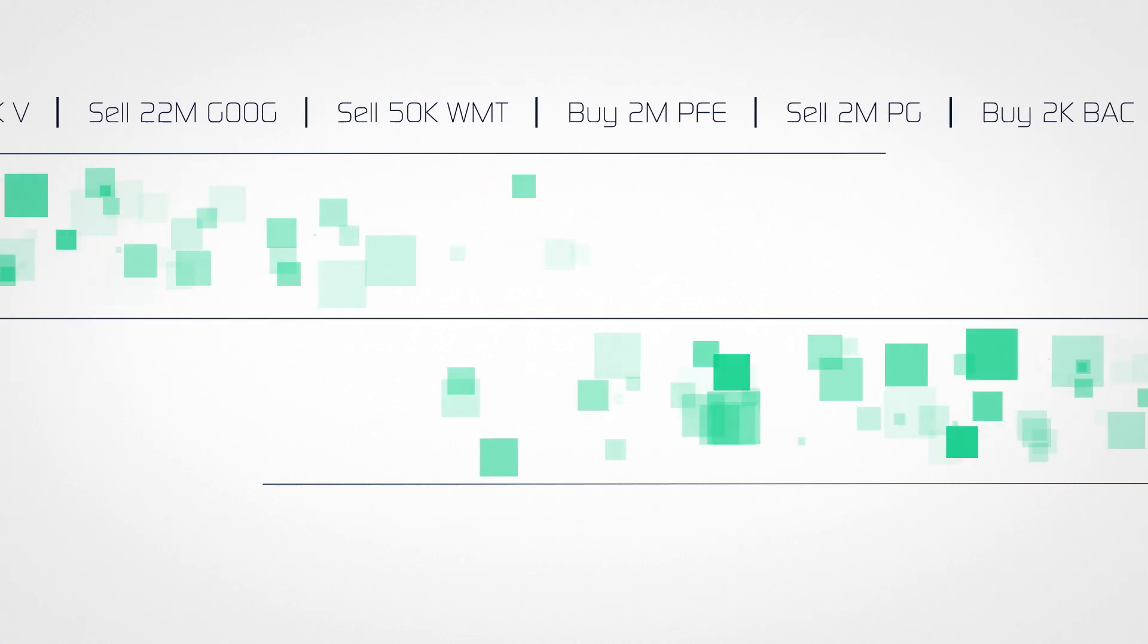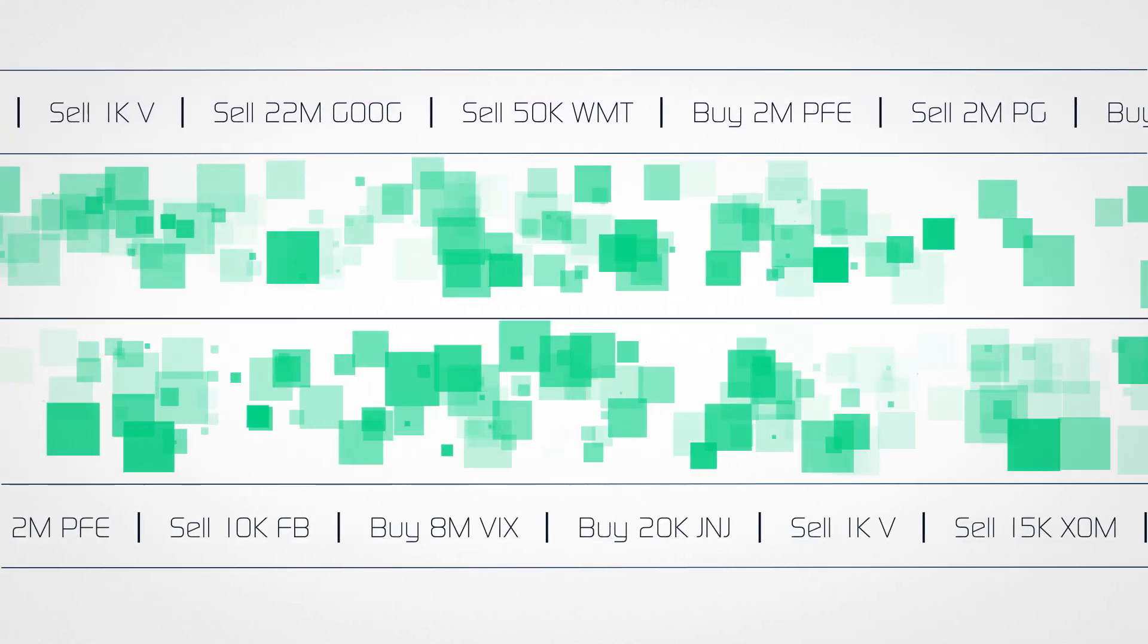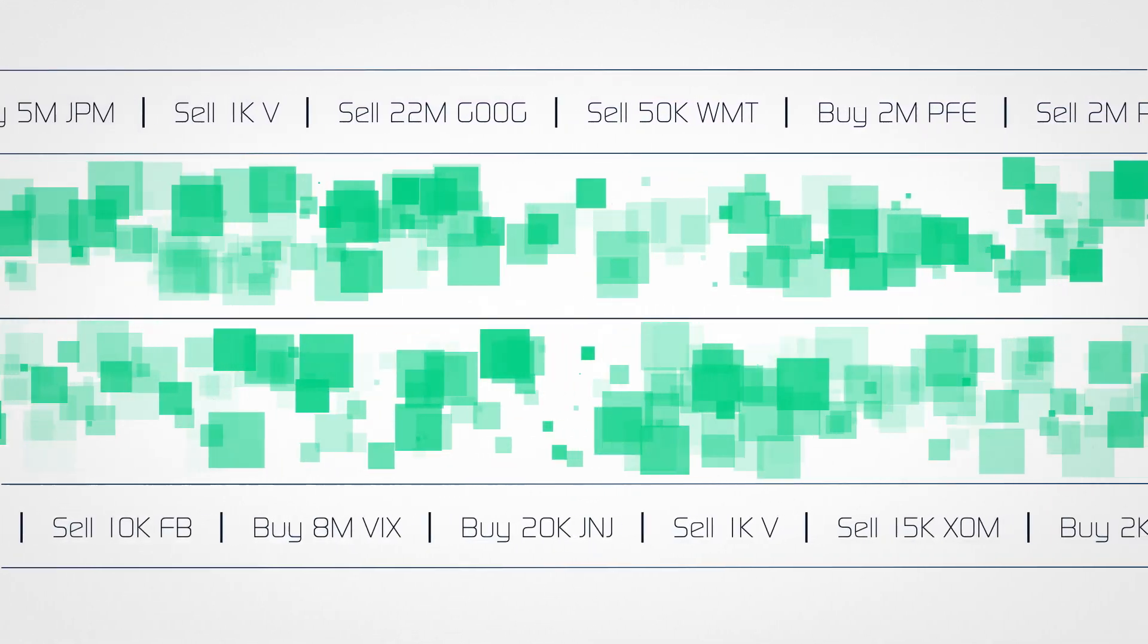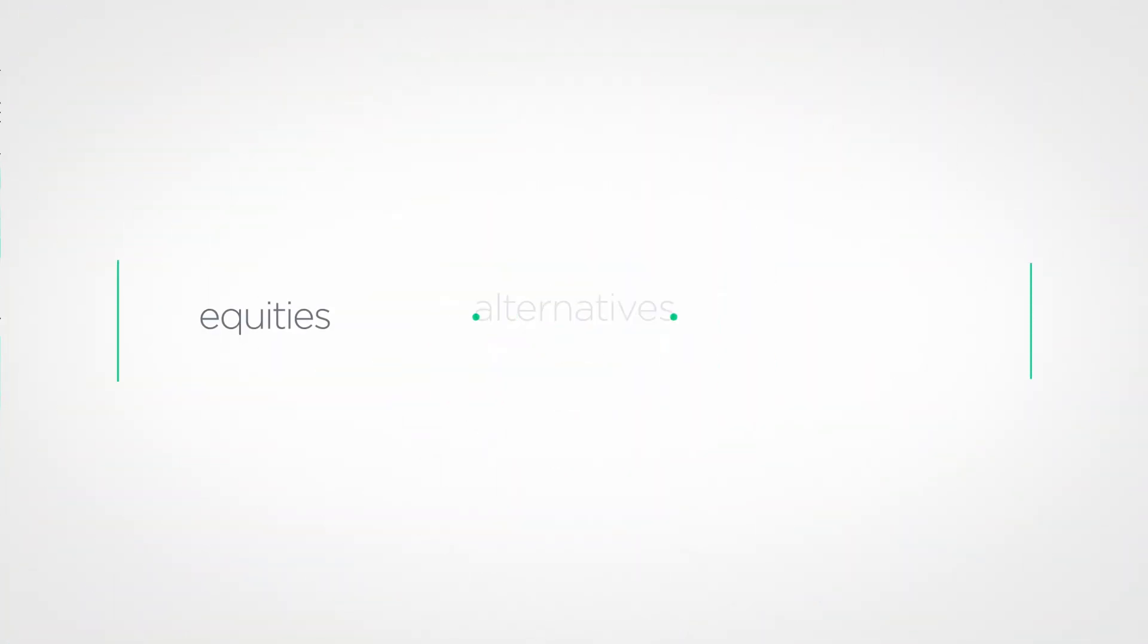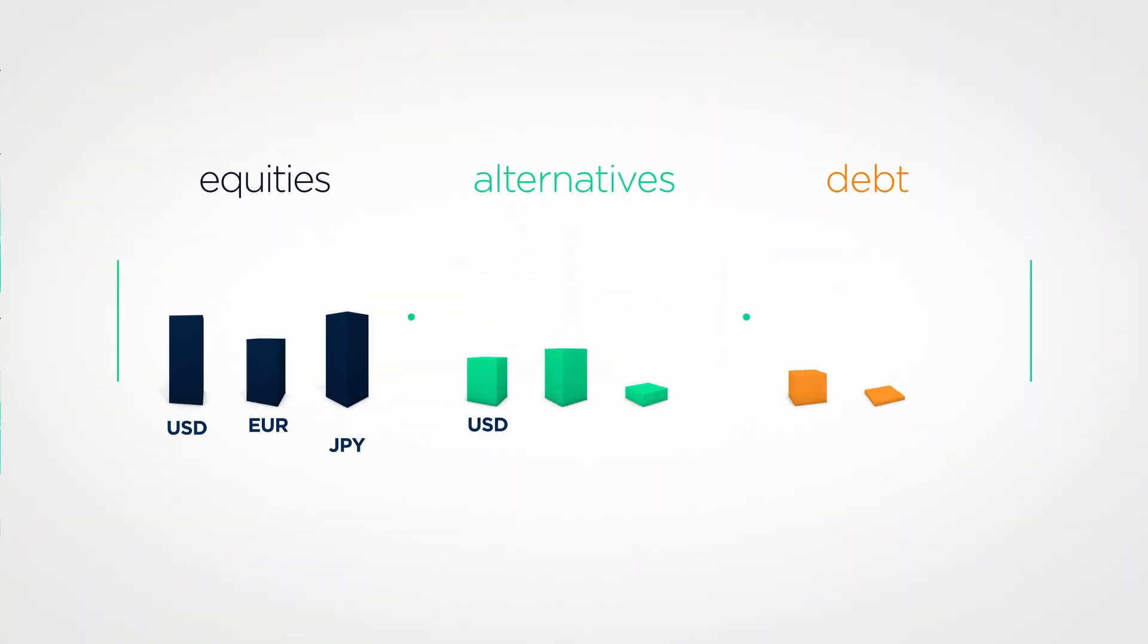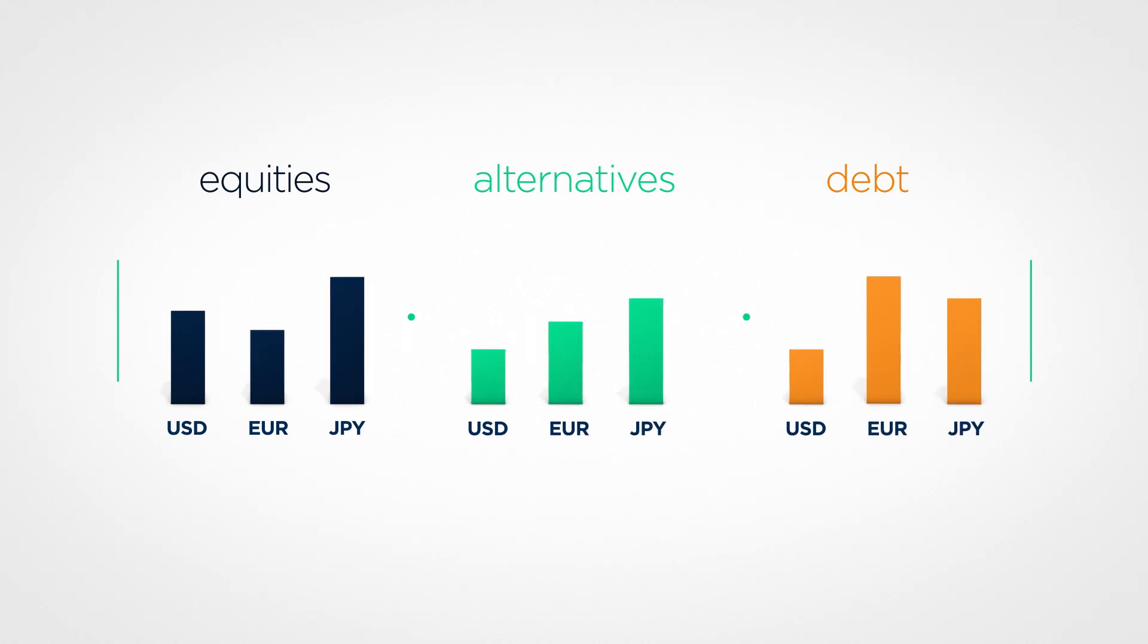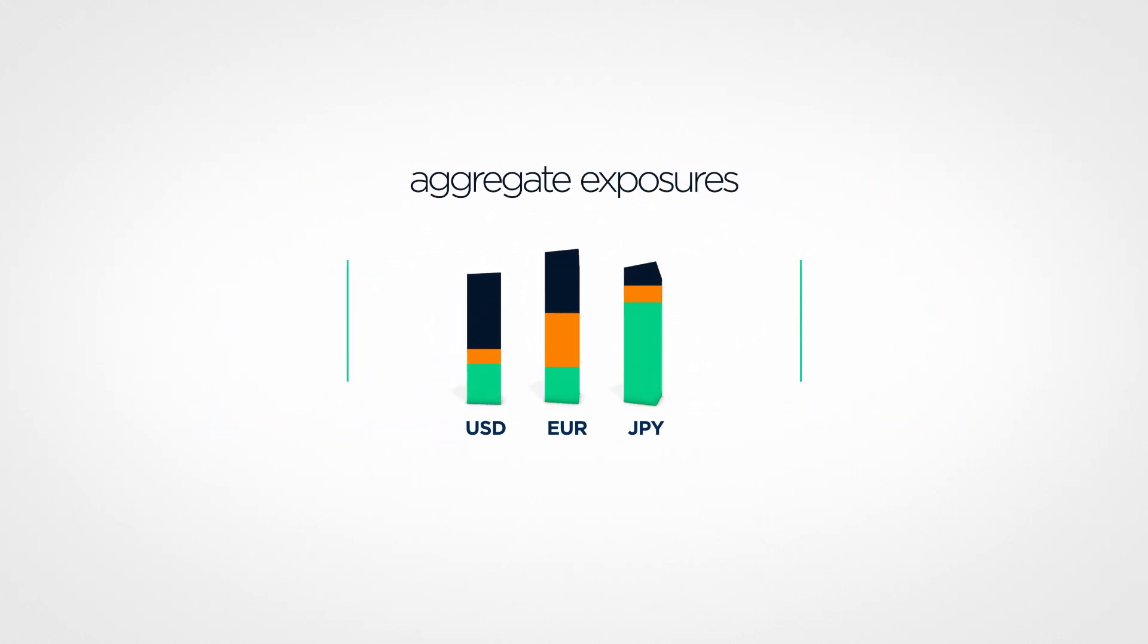We help the world's largest investment managers just like you face challenges just like these by providing a real-time actionable view of positions and exposures across all asset classes.